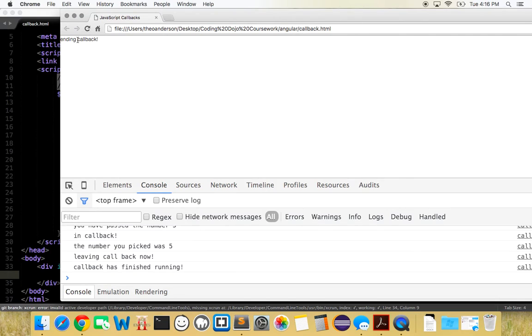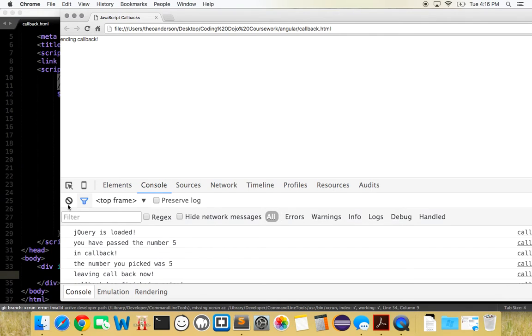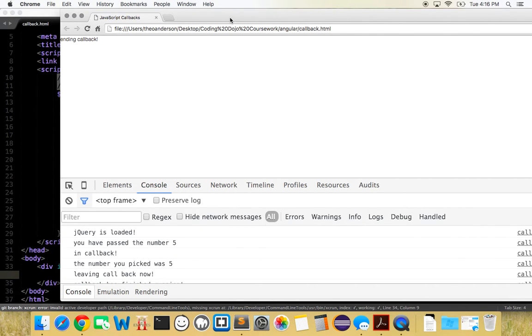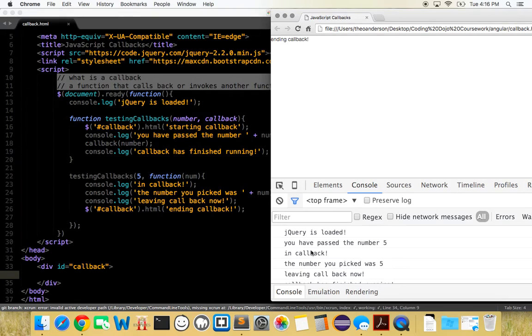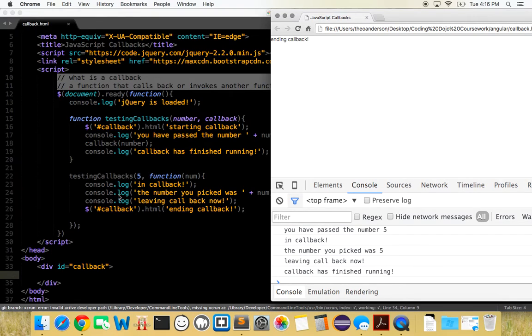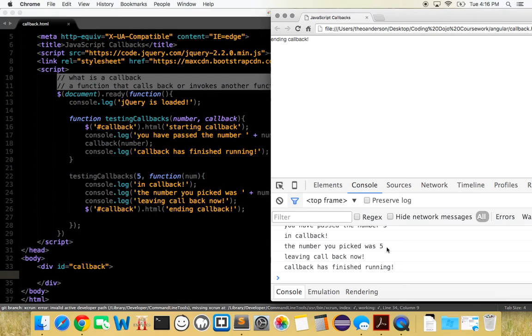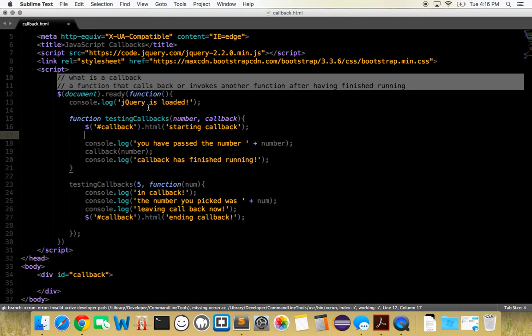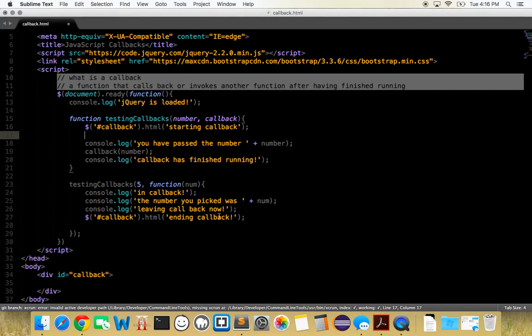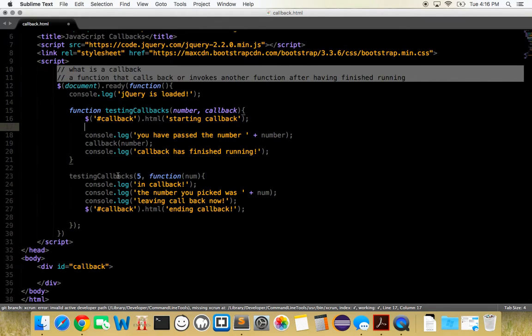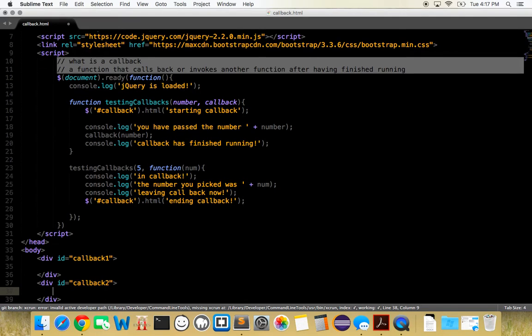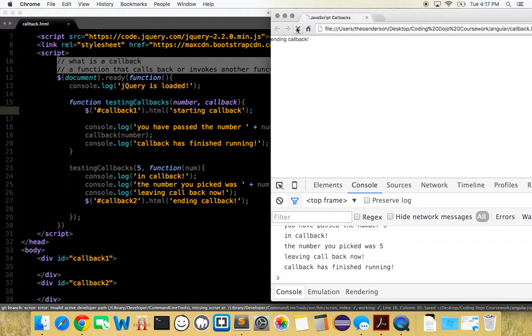Ending callback. You're only going to see ending, you're not going to see the start because it's happening too fast. You can see if we do it again. jQuery's loaded, you have passed the number five, in callback, the number you picked was five, leaving callback now, callback has finished running. Let's see if we can get this to run. We'll just do it like this, we'll just do callback one just to make it easier, div callback two, and then callback two, callback one, and now you can see starting callback, ending callback.